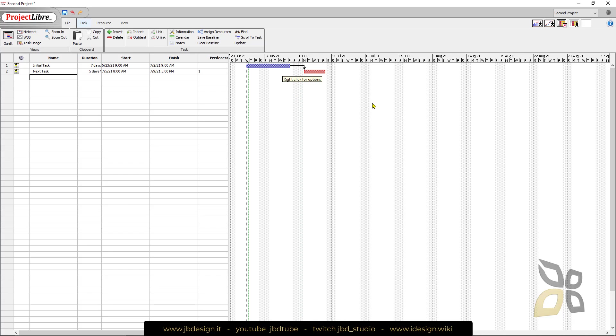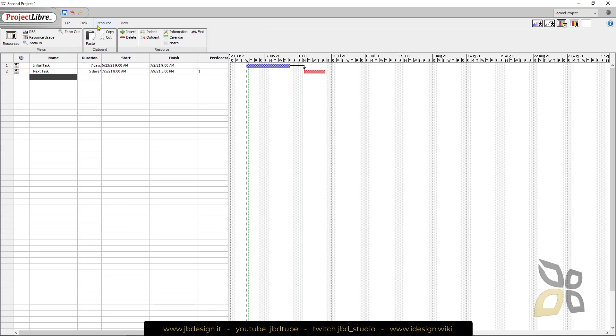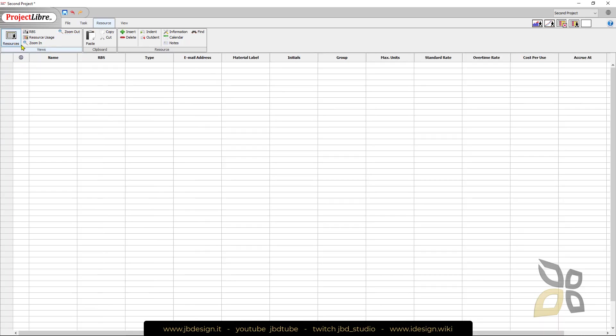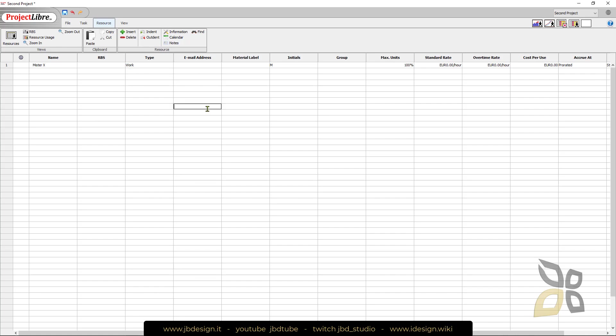The next step is Resources. Here you can define what are your resources. I can see here my first resource is Mr. X and I can define what type of work it does, email address, and how much do I pay him.